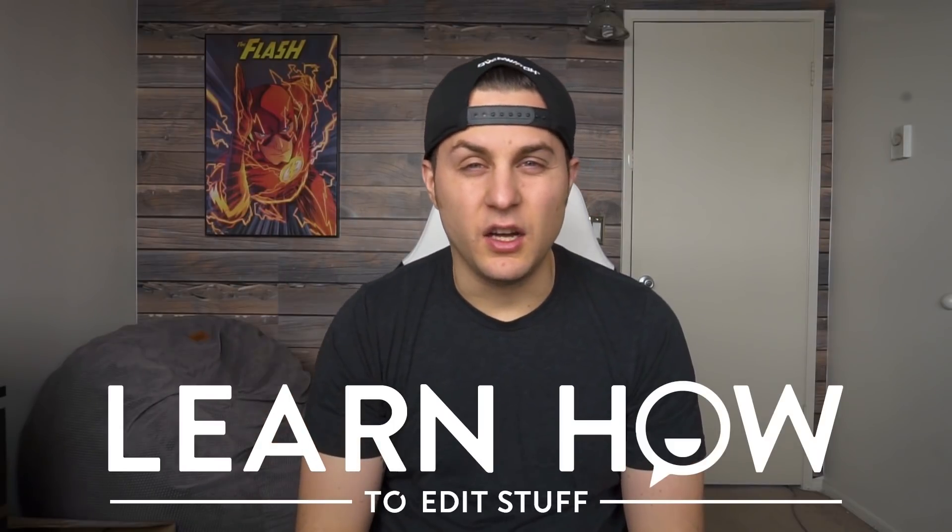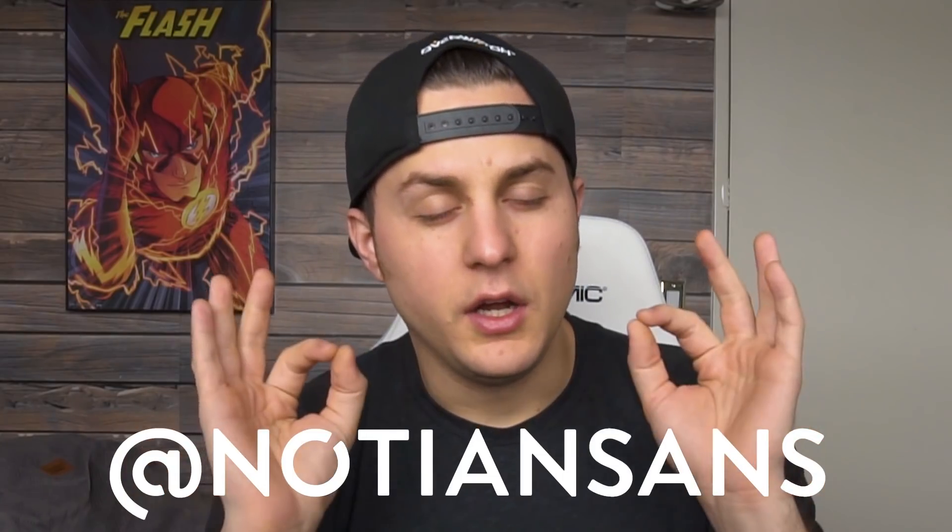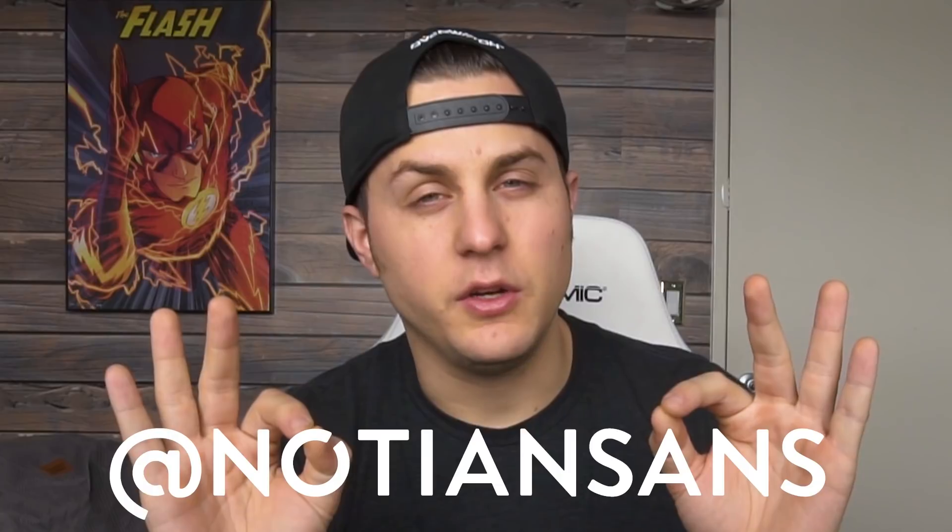Hey, welcome to learning how to edit stuff. It's your boy, Naughty and Sans, here for another exciting episode.